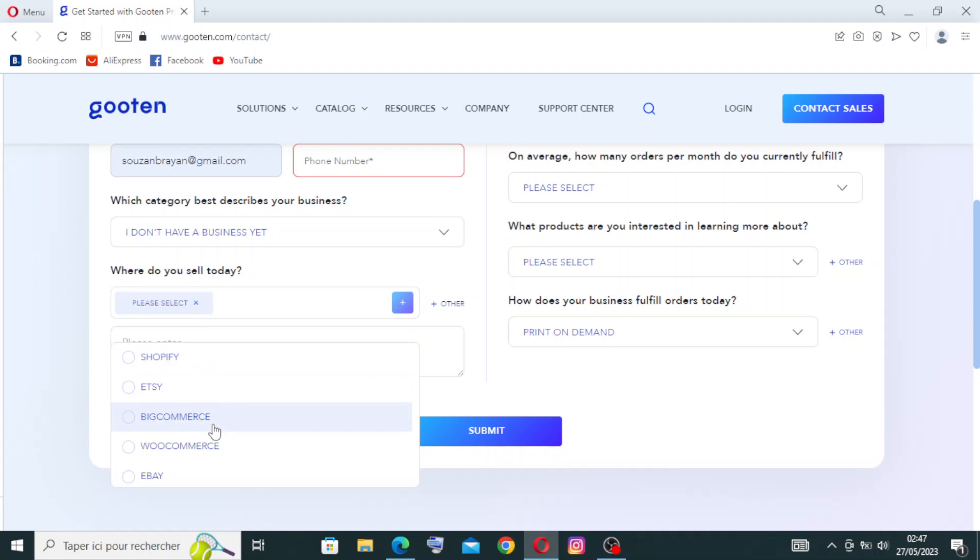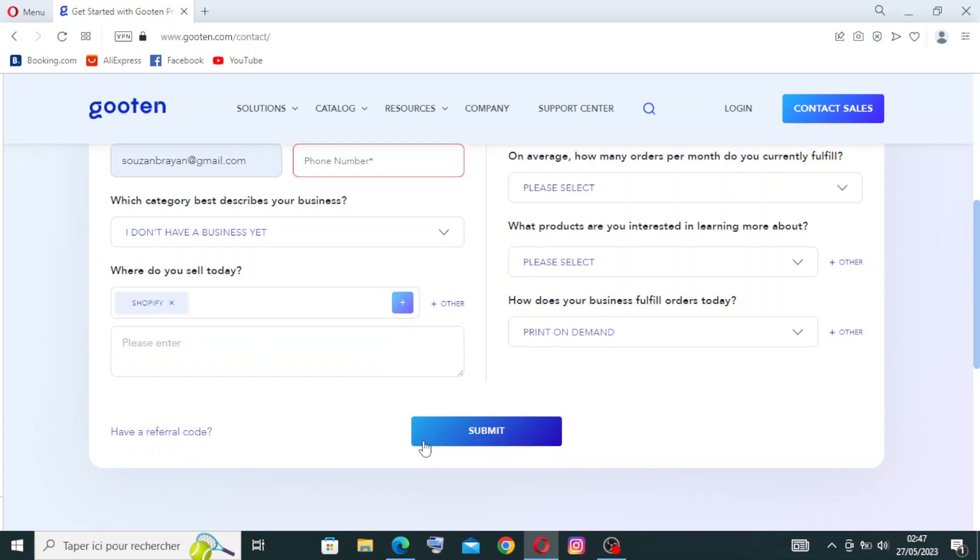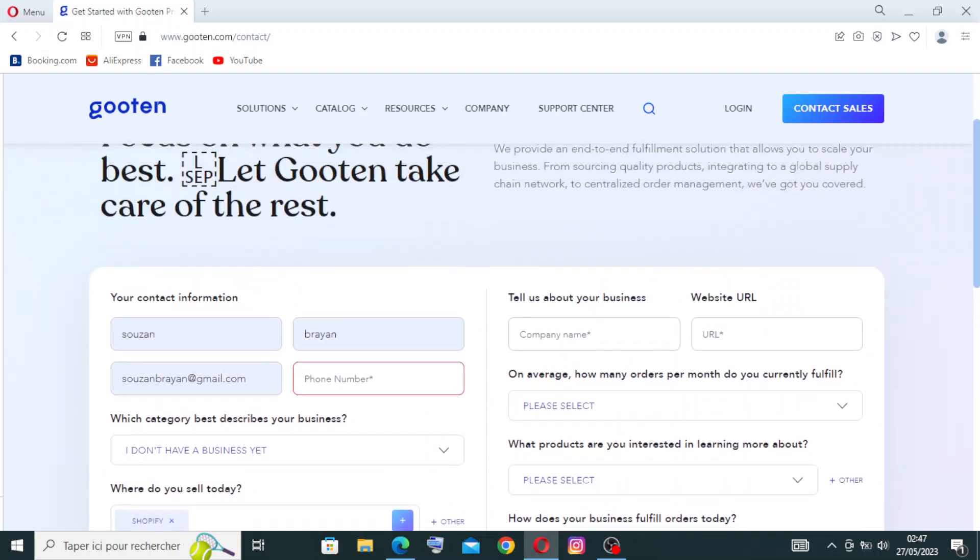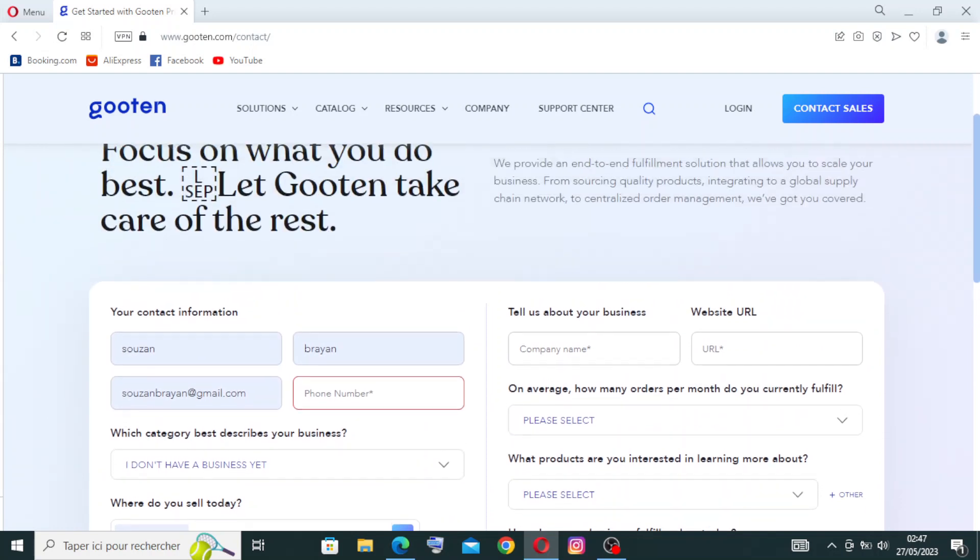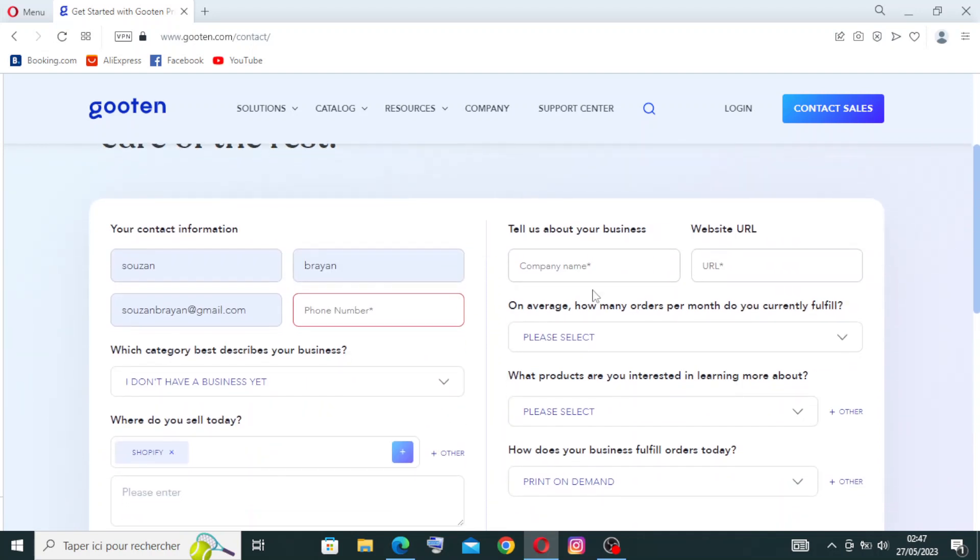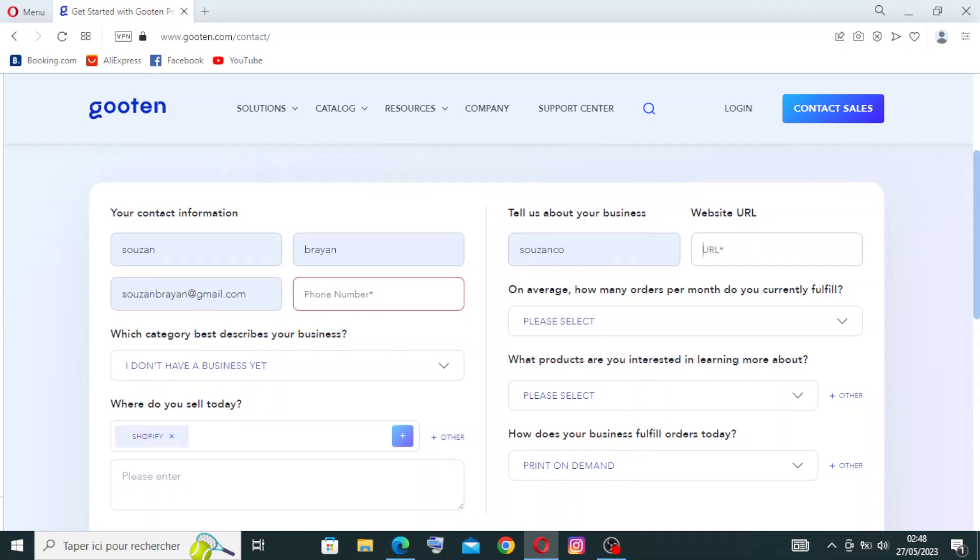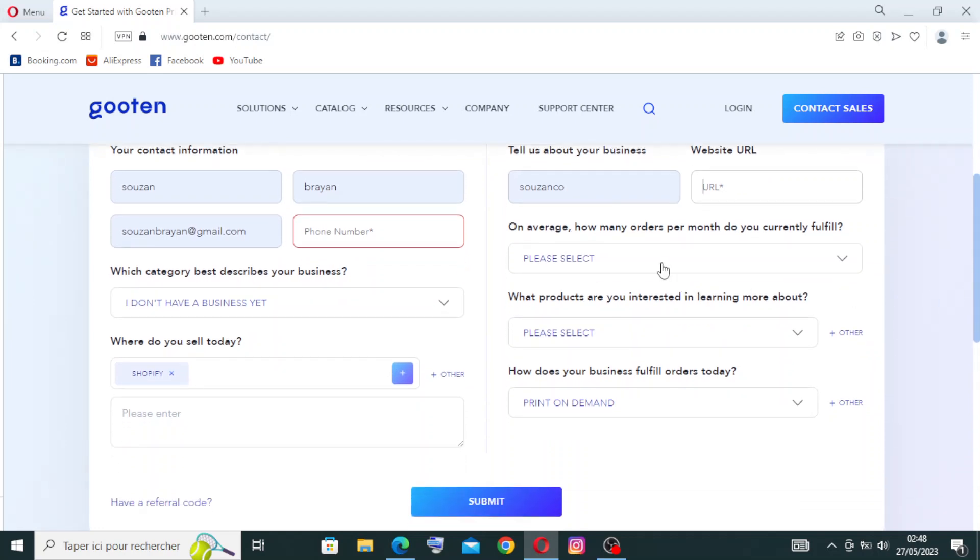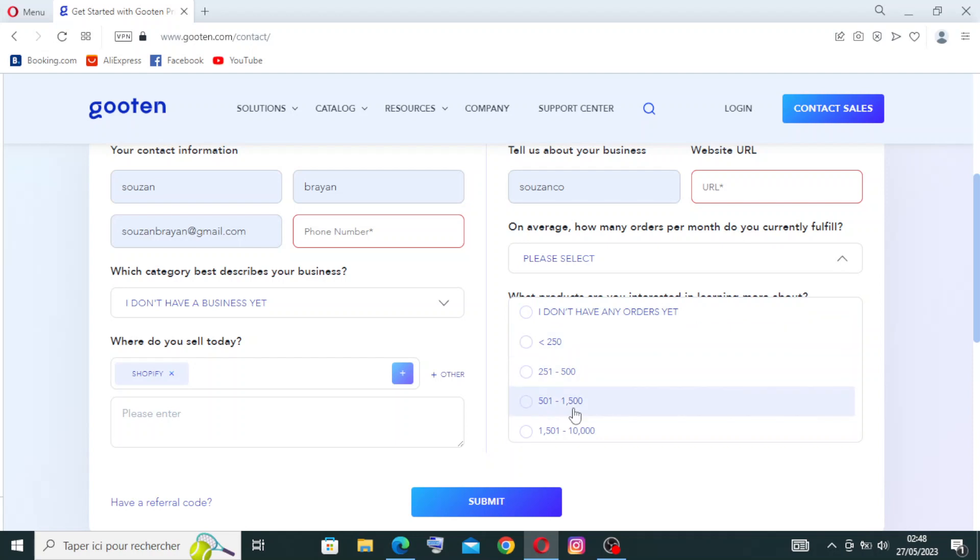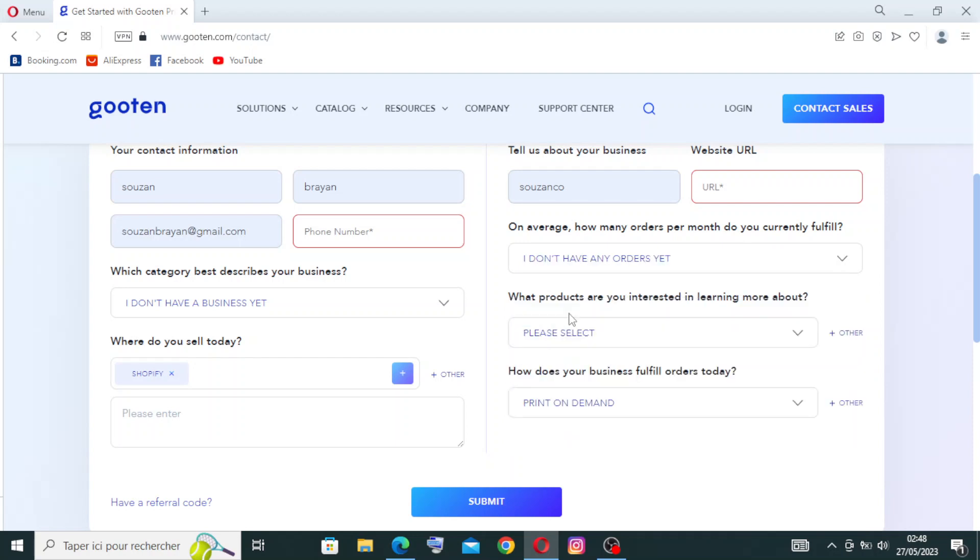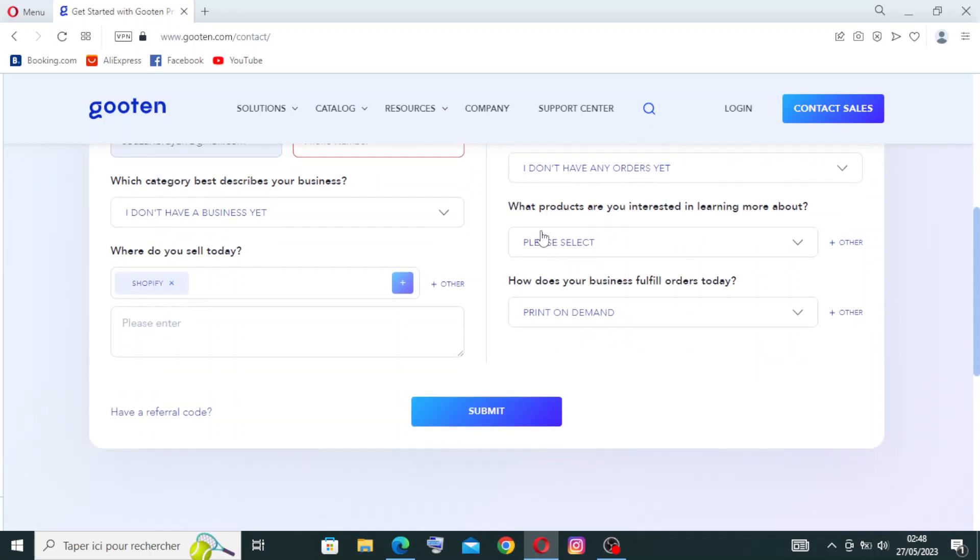Let's, like example, on Shopify. And if you have a referral code, you will just click on this one and write the referral code. And we have some other information here that tells us about your business: your company name, like example, and the website URL, and then the average of how many orders per month do you currently fulfill. We'll just select how many orders per month, like example, let's click on this one that we don't have any orders yet.